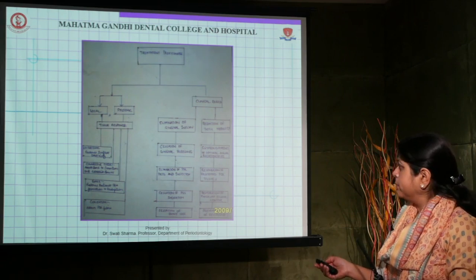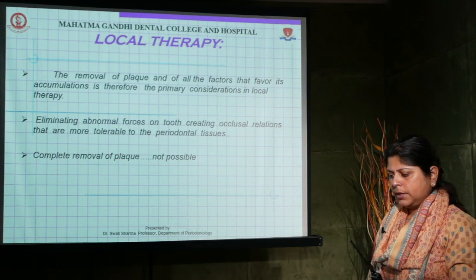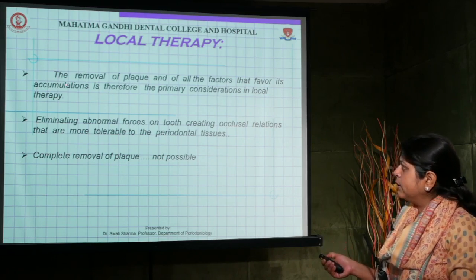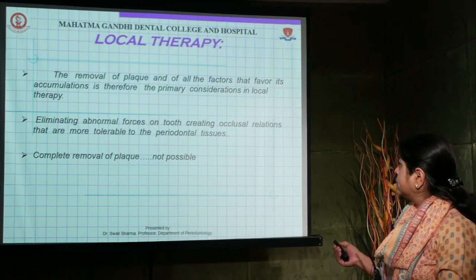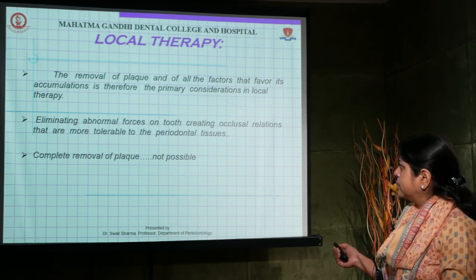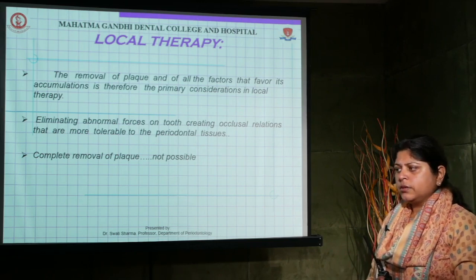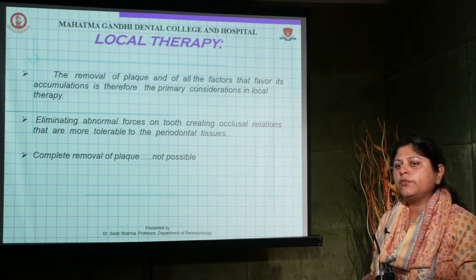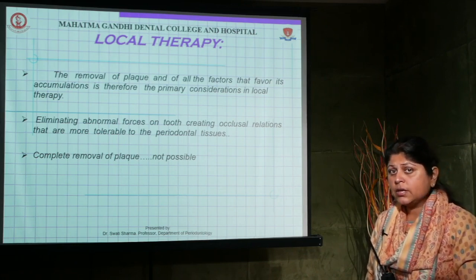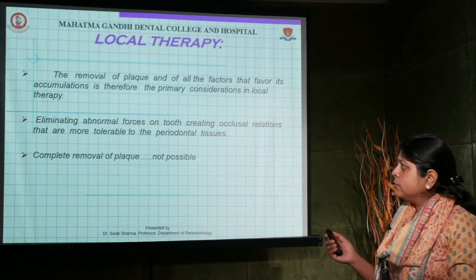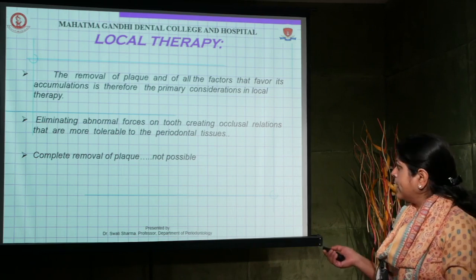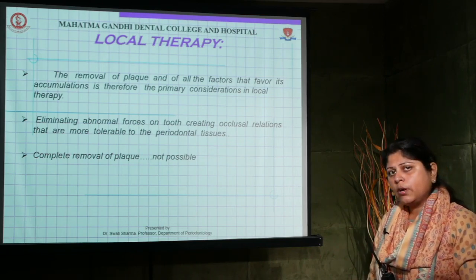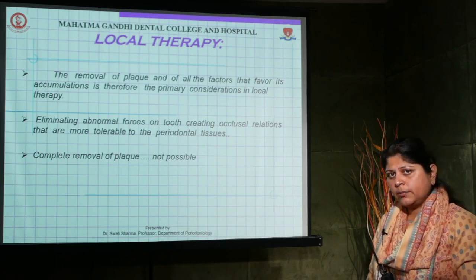Coming to individual therapies: local therapy involves the removal of plaque and local factors that favor its accumulation — this is the primary consideration. In simpler terms, local therapy means removing deposits on the tooth surface, such as plaque or calculus, and eliminating abnormal occlusal forces injuring the periodontium.